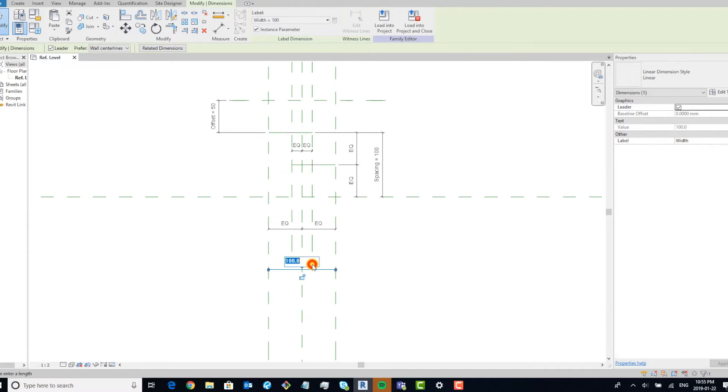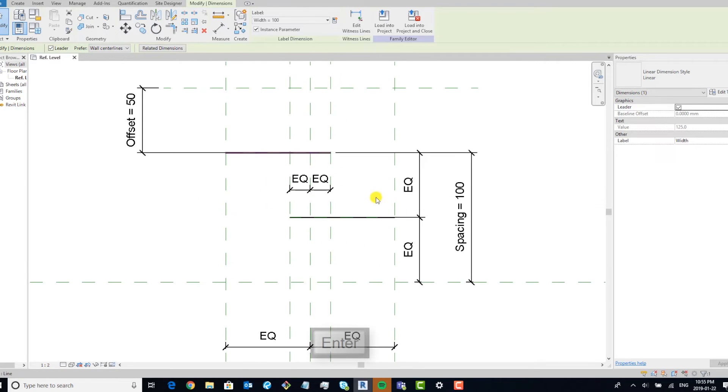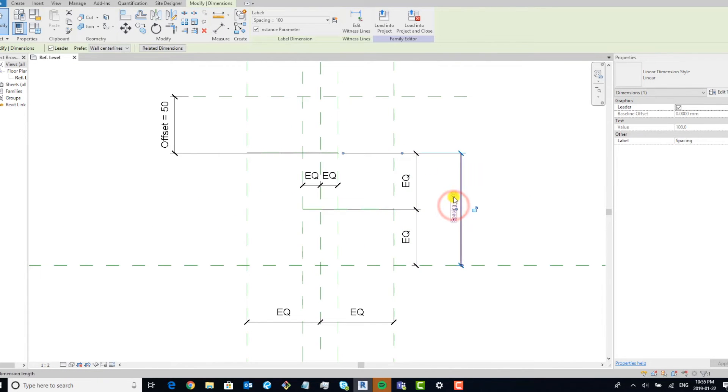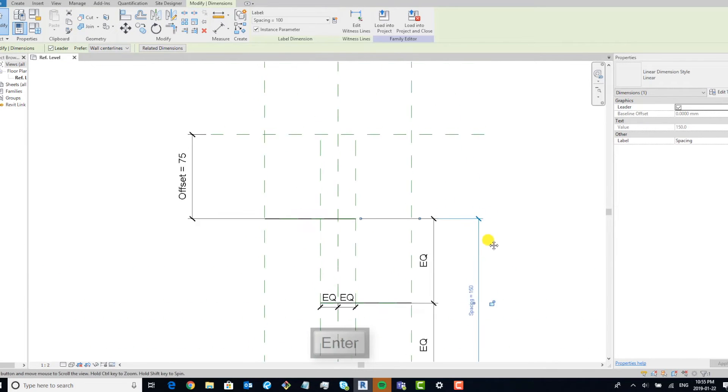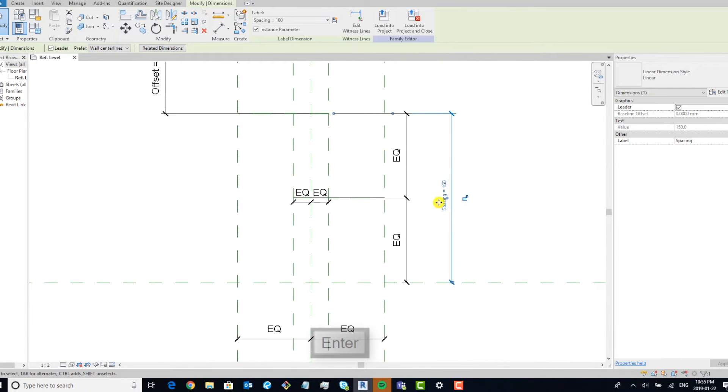And now we can flex to test if it works. And it looks good.